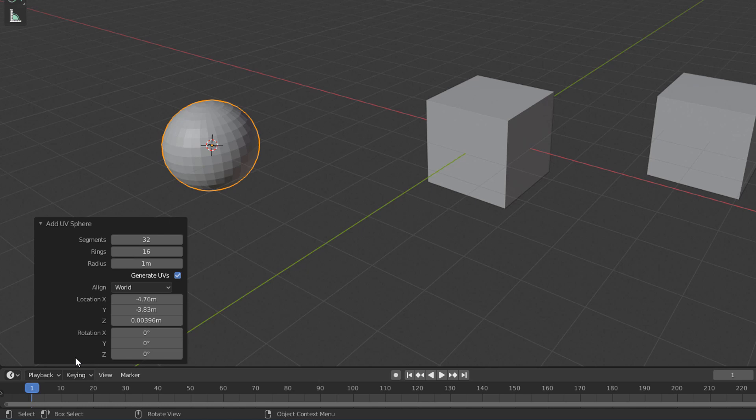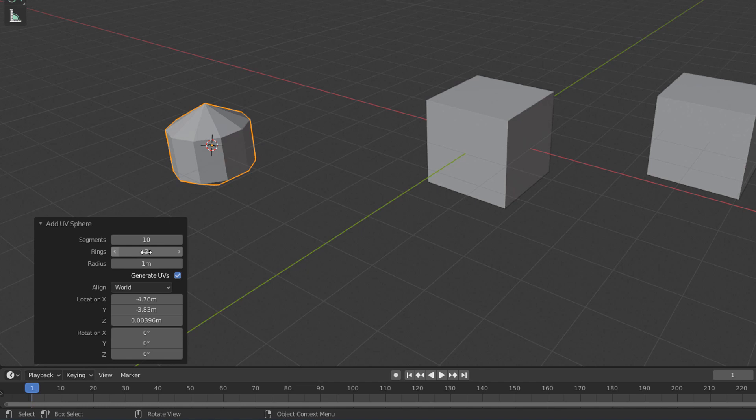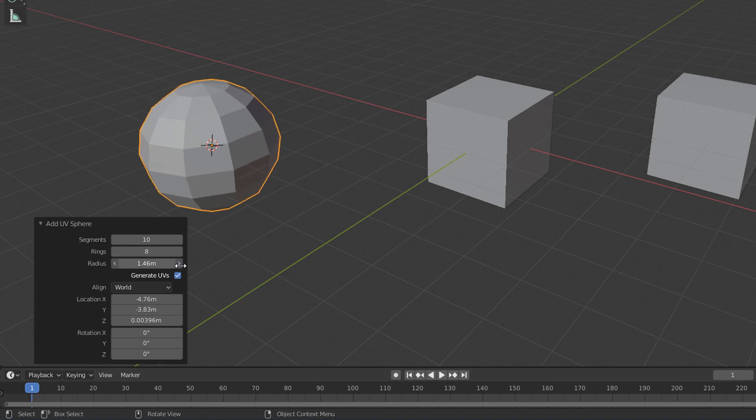In the case of object creation, right after we create a certain object, we can edit some initial properties of it here in this panel. These properties will vary from object to object. In the case of the sphere, for example, we can edit the number of segments, which corresponds to the vertical edges of the object, the number of rings, which corresponds to the horizontal edges, and the radius, which corresponds to the size.